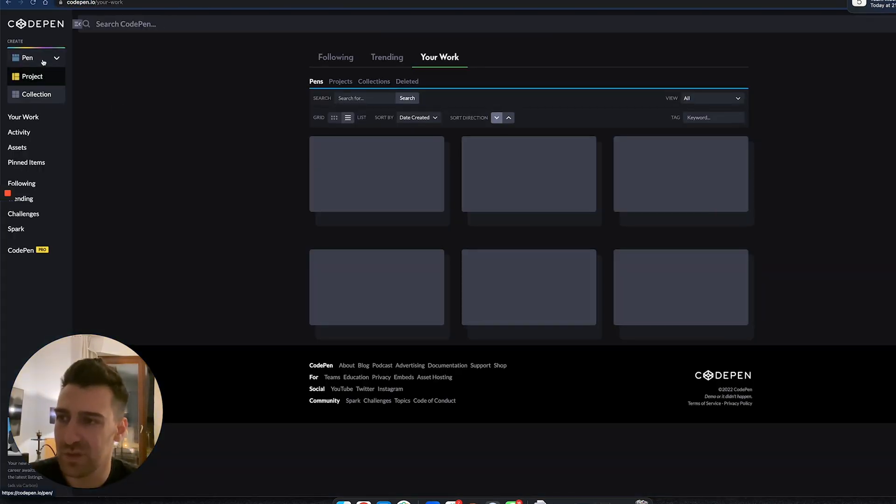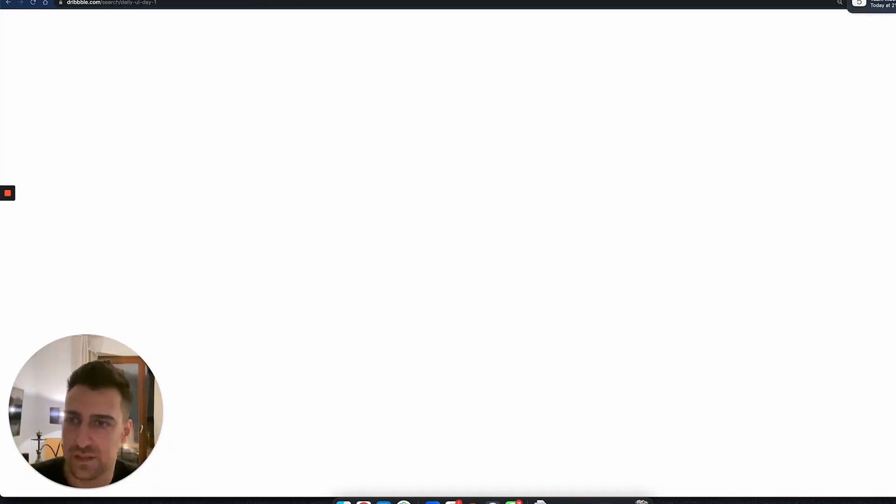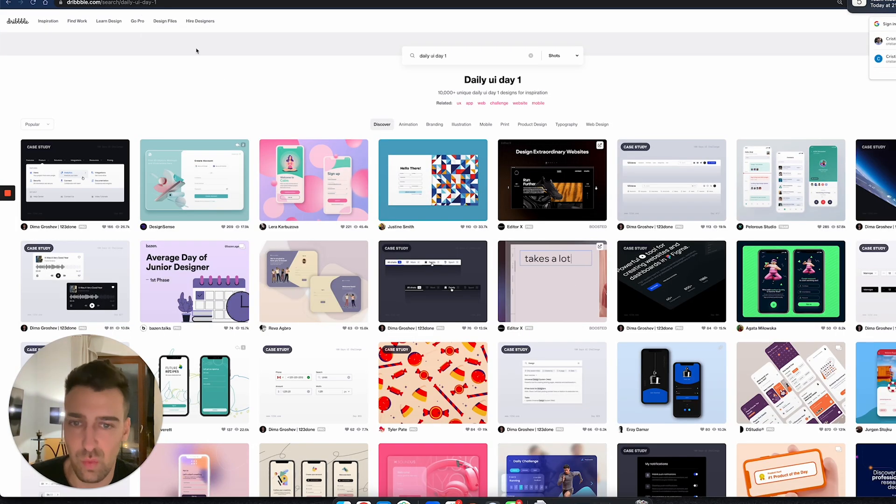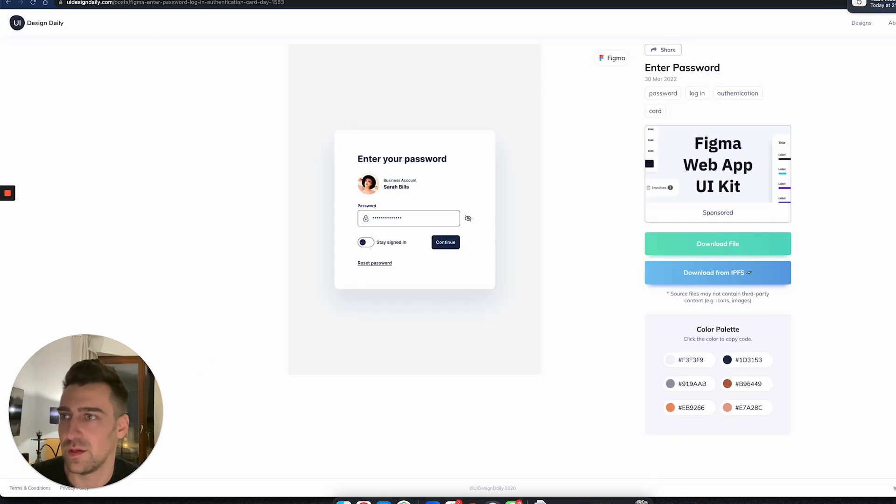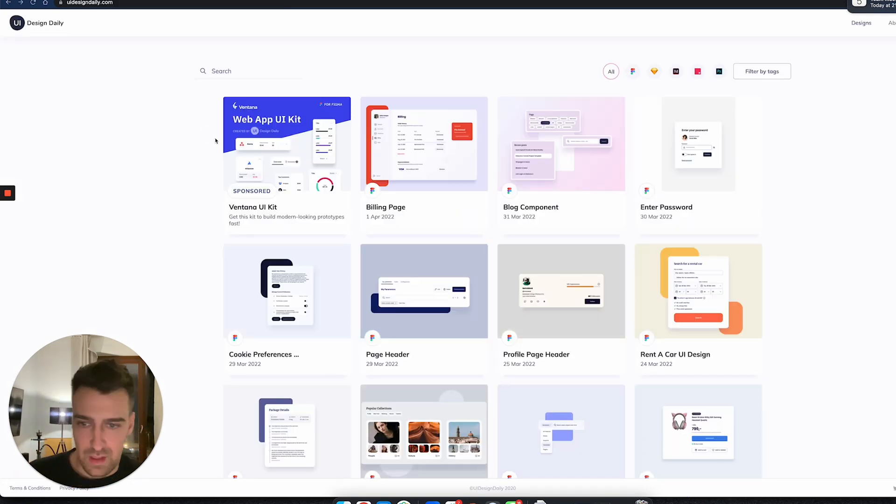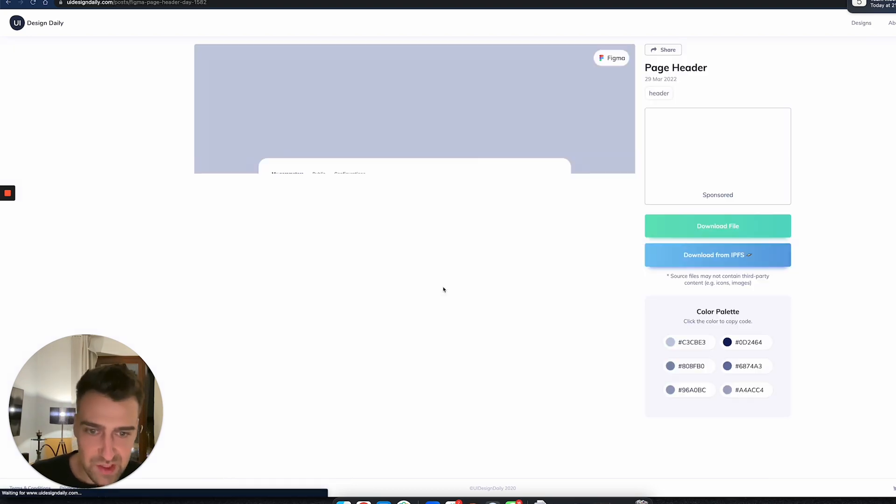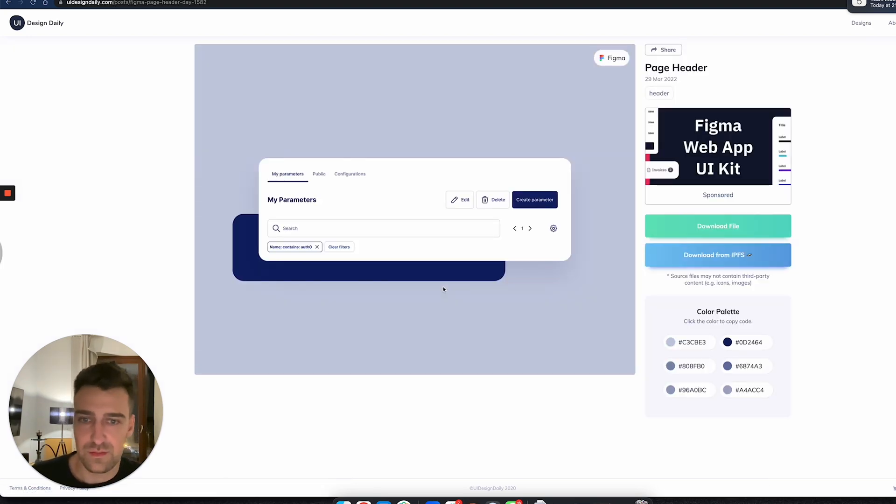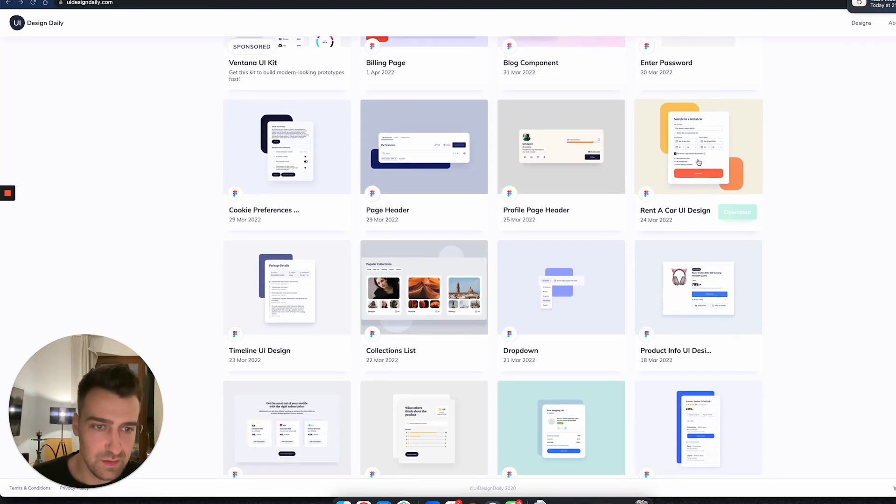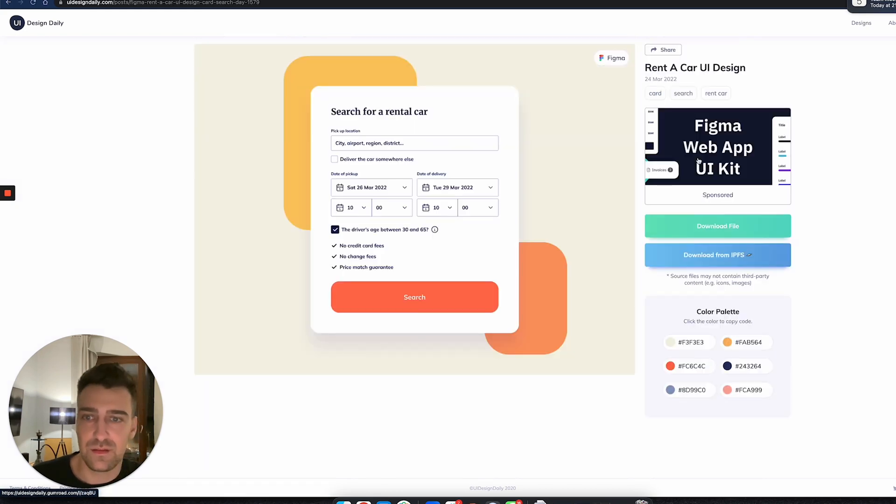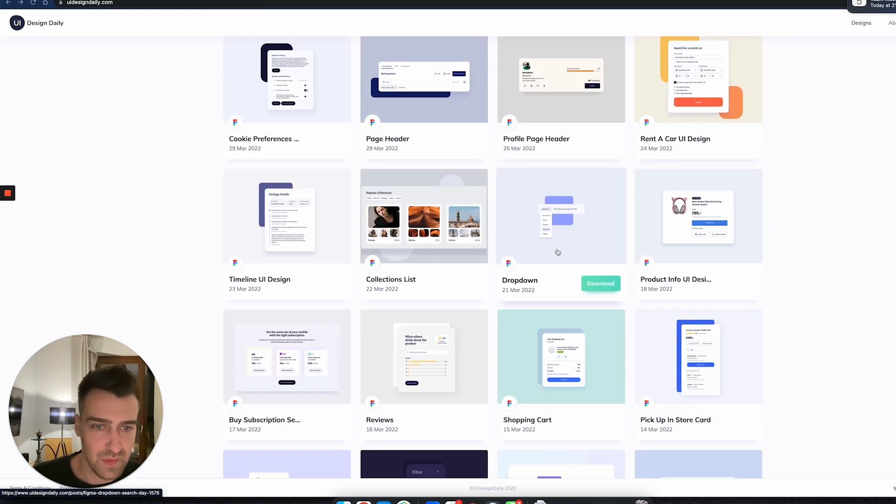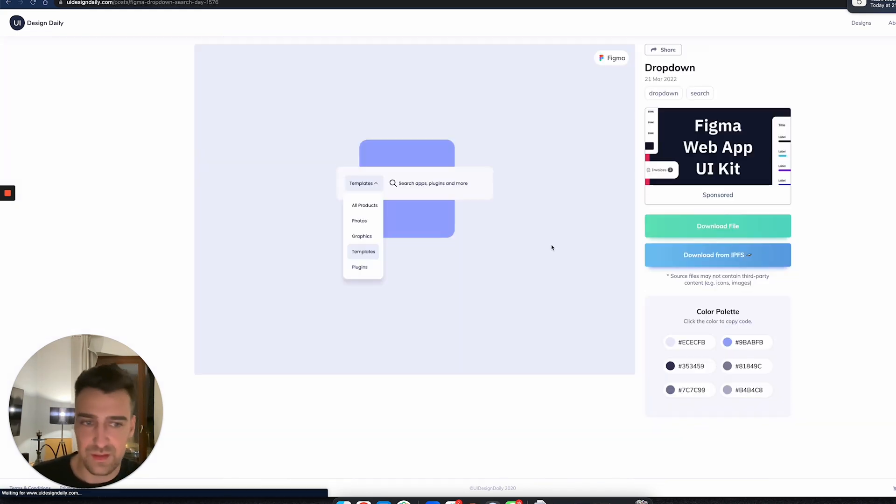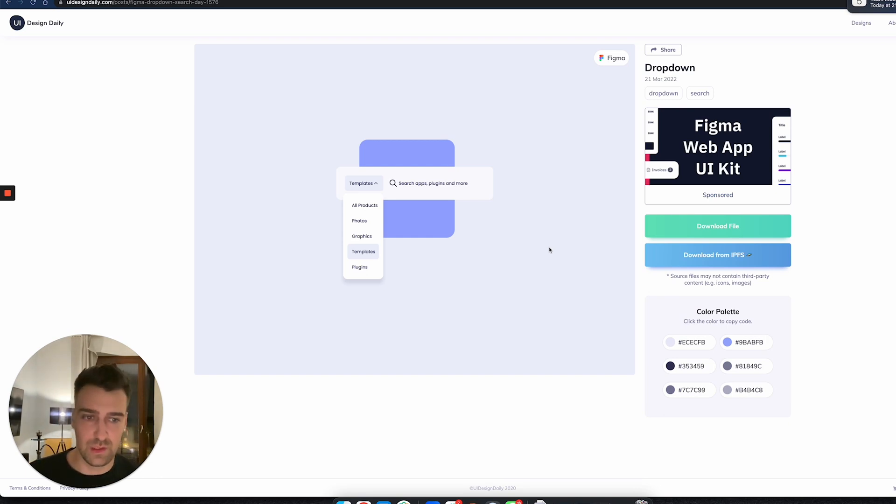You literally create every single day one thing. Today you're making the Enter Password form, then you create the Page Header, then you create Rent a Car UI Design, and so on and so forth, until you become extremely comfortable with using HTML and CSS.